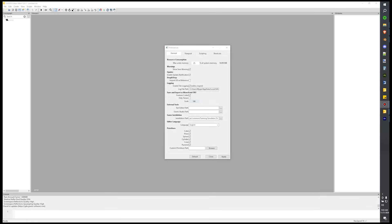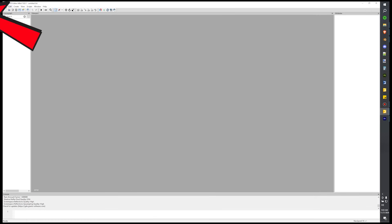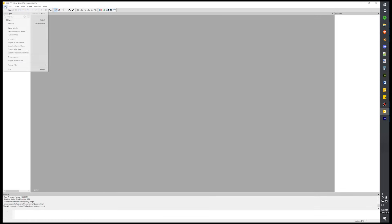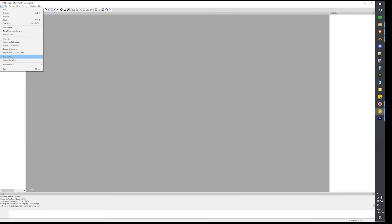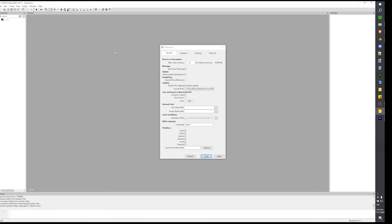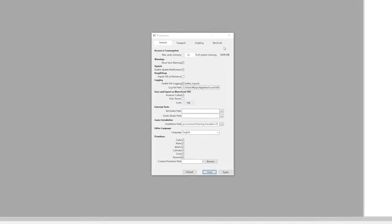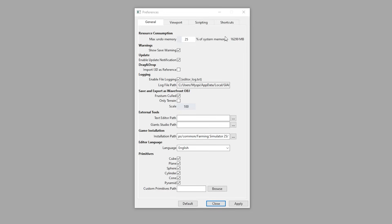With Giants Editor 10 open, we're going to come up here and go to File, then Preferences. It's going to bring up this little window. I'm going to walk you through what everything says here and what different settings you want.